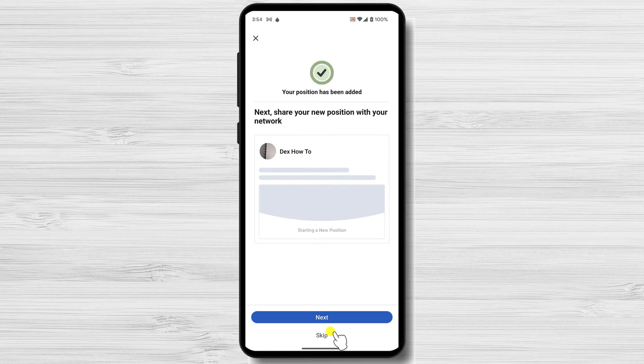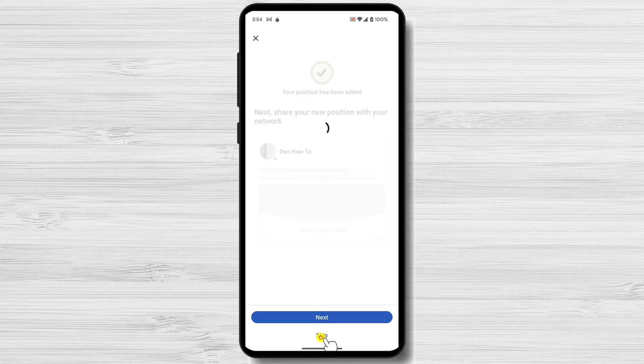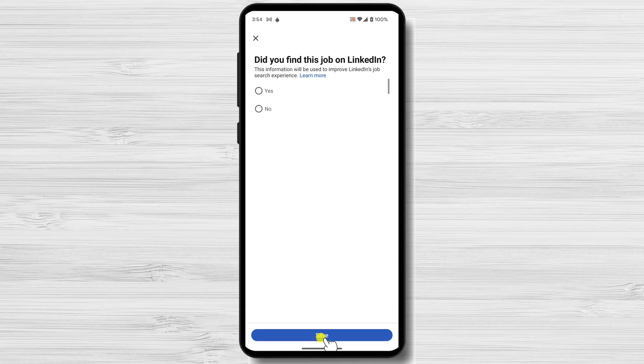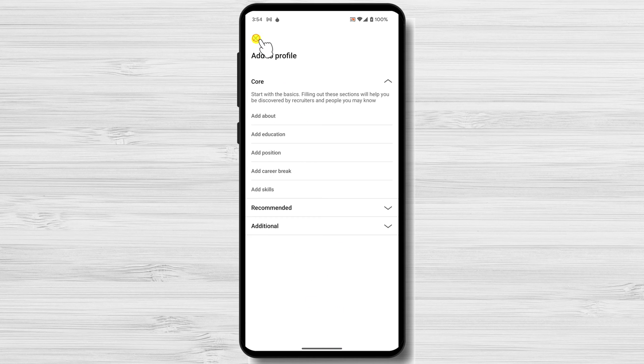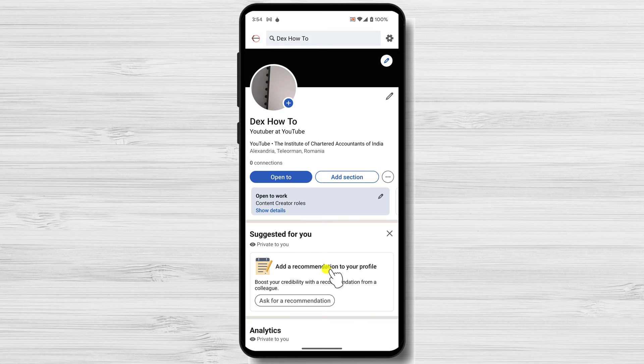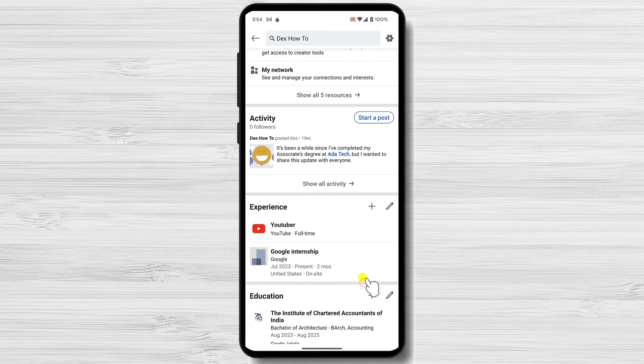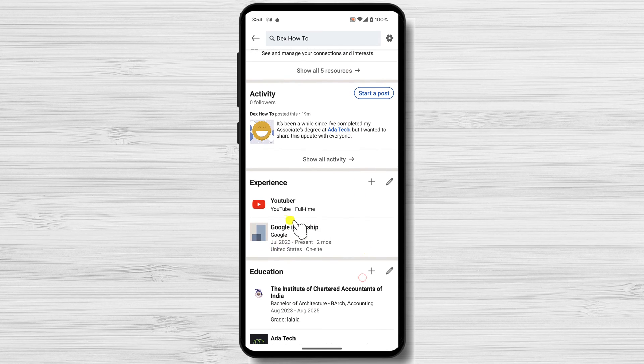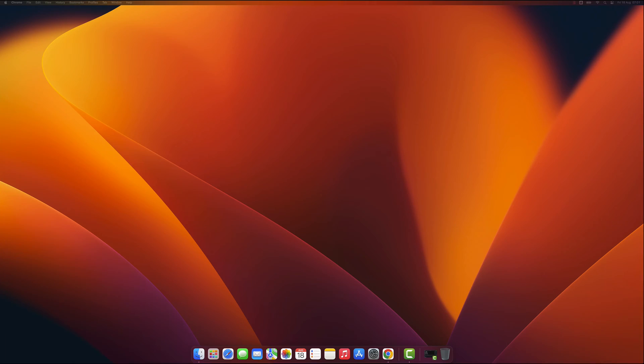Your internship information will be added to your profile. Now you can tap Skip. If you check your profile now, you will see a new section where you will find the internship you added. You can add more or edit this internship by using the buttons in this section.